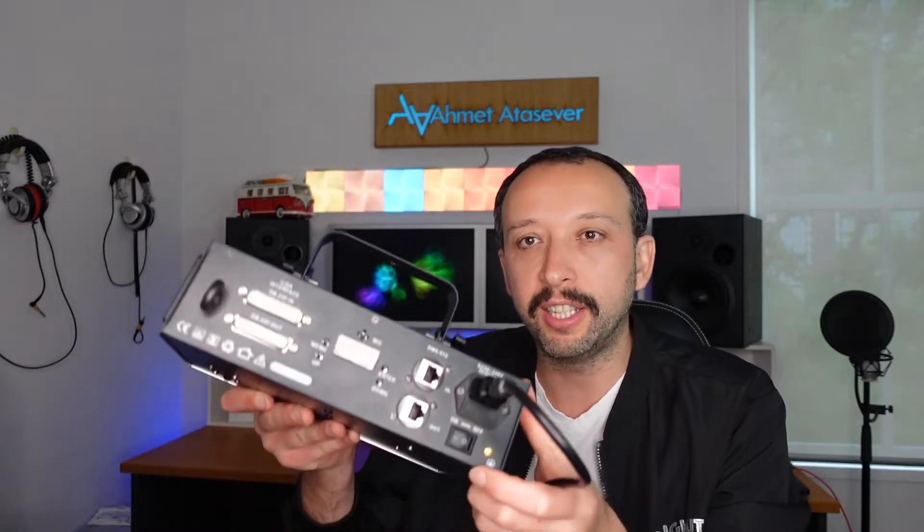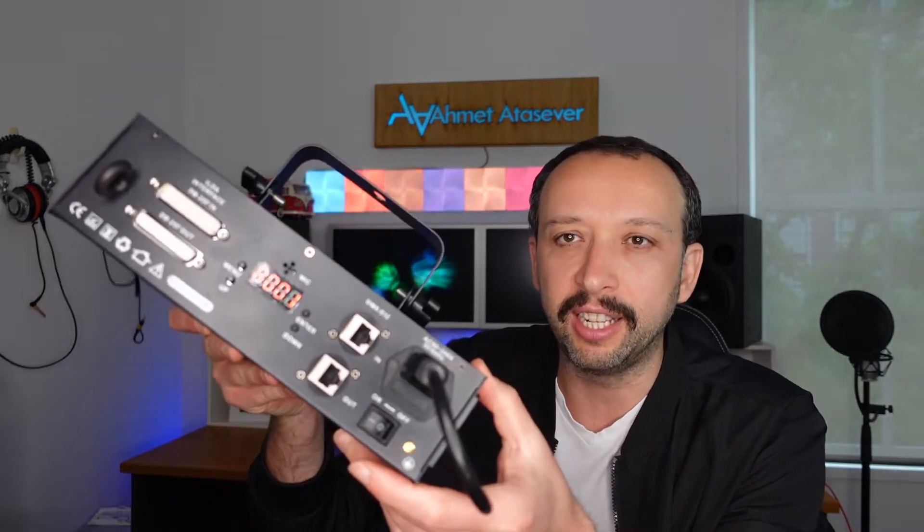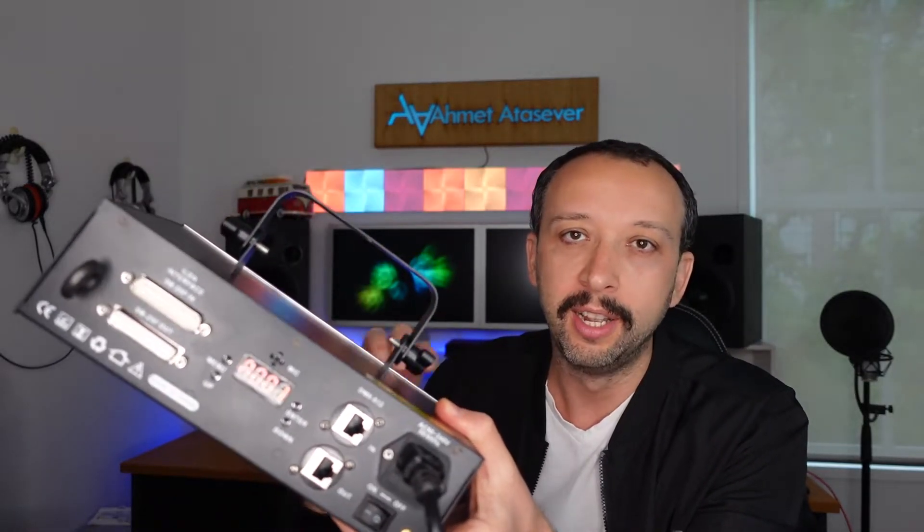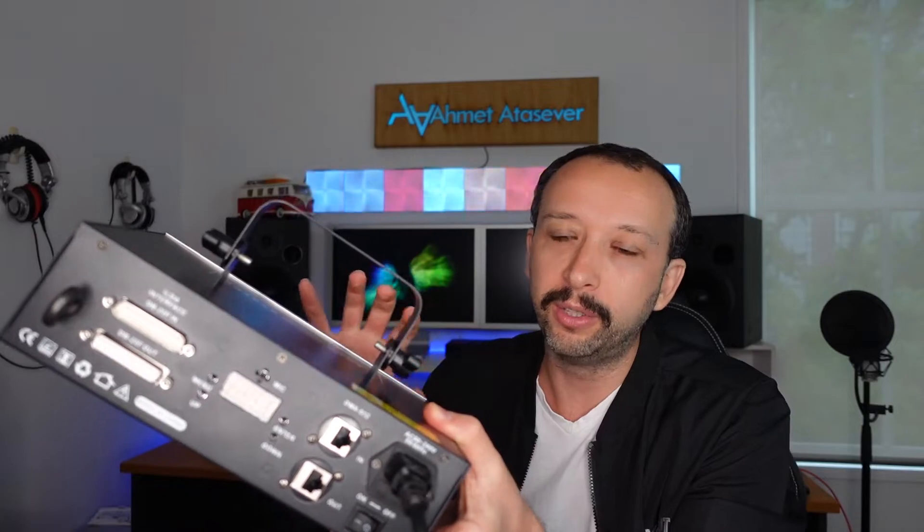So first thing you need to do is get your light into DMX mode. On this one it's got an LED screen, some of them have what's called dip switches. Check the manual on how to set that up. If you only have one device, it's usually you have to set it to the number one on the LED screen model.